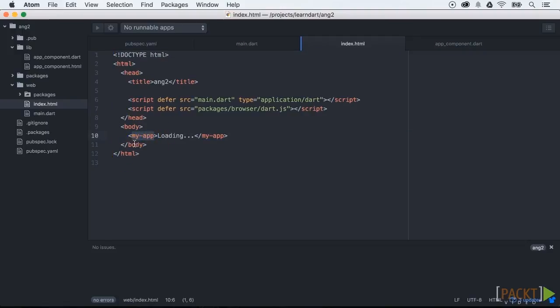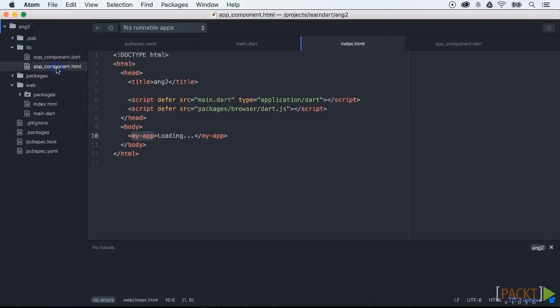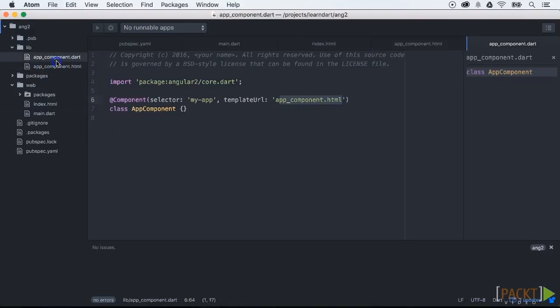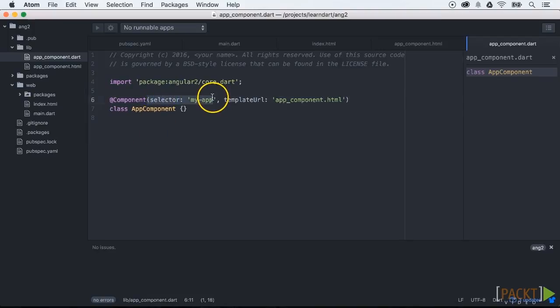Now we can take a look at the HTML file. You will see that we have a my-app tag. This refers to the selection parameter of our app component.